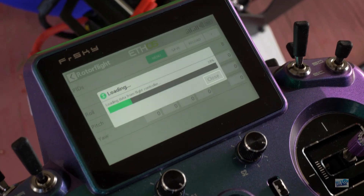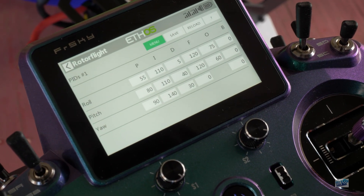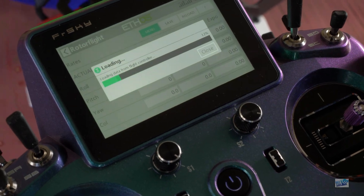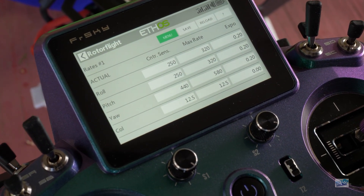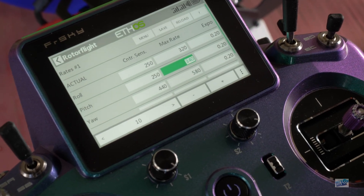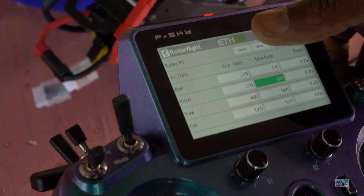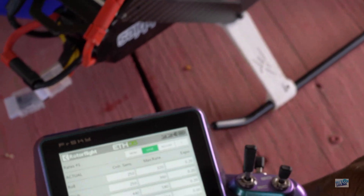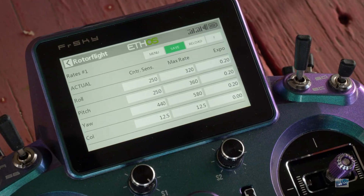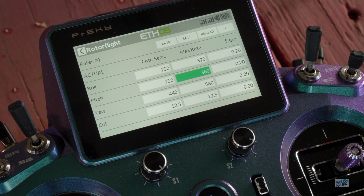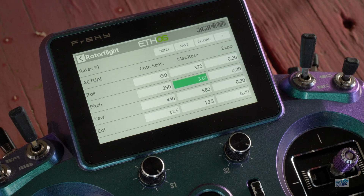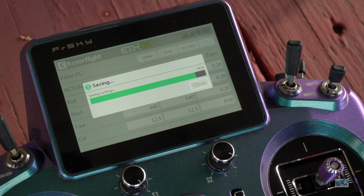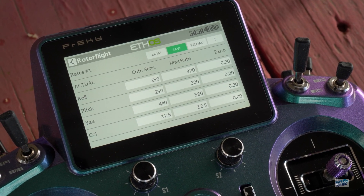If you want to make changes to your Fly Barless controller, your PIDs are right there. If you want to adjust your rates, it's as simple as that — you select it, click on something, change it, hit save. And just like that, we made a change to our pitch max rate. Let's set that back and hit save. The changes are saved to the Fly Barless system.